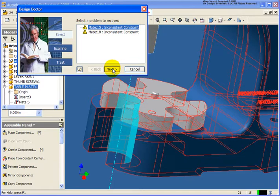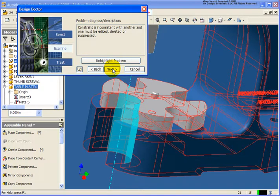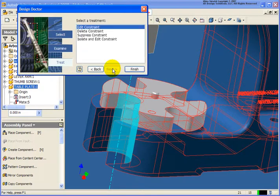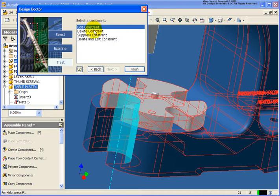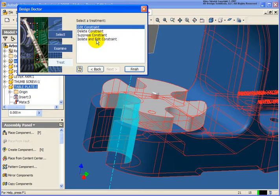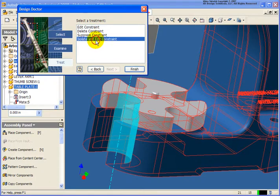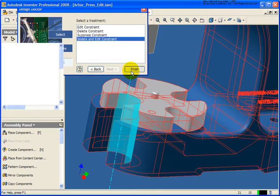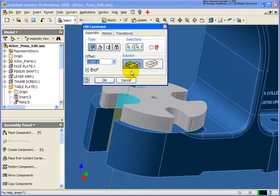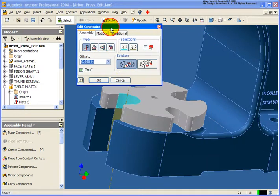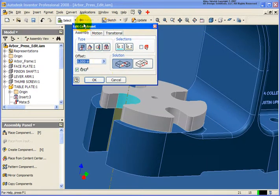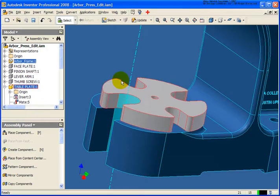So let's go ahead and click on next, and if I walk through there, you'll see that I can go back and edit that, delete it. I can suppress the specific constraint in issue here, or I can isolate and edit that constraint. Alright, so in this case, let's just go ahead and click on finish, and in the edit constraint dialog box, I can go back and make that change. I'm going to hit cancel on that for a second.